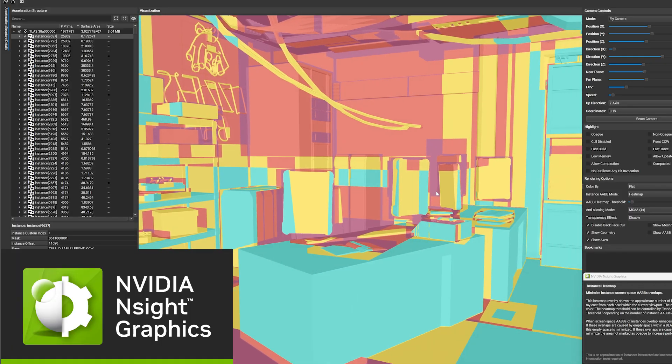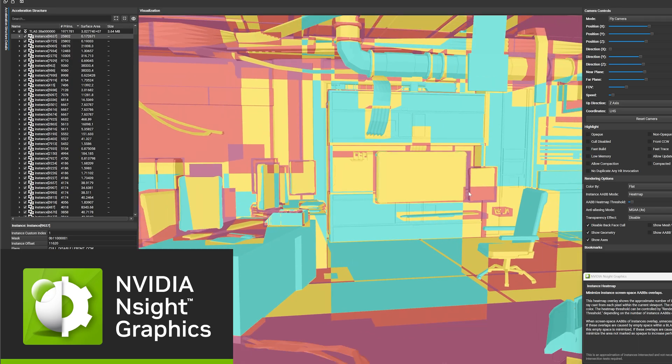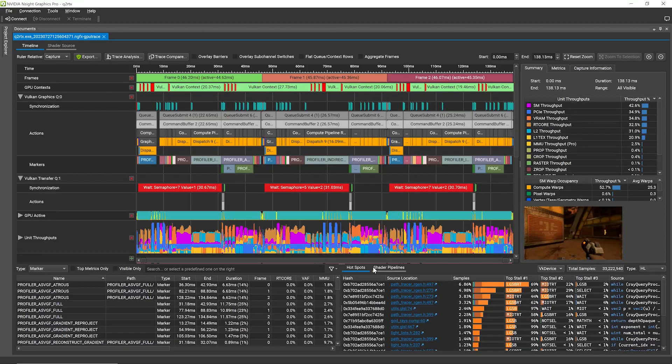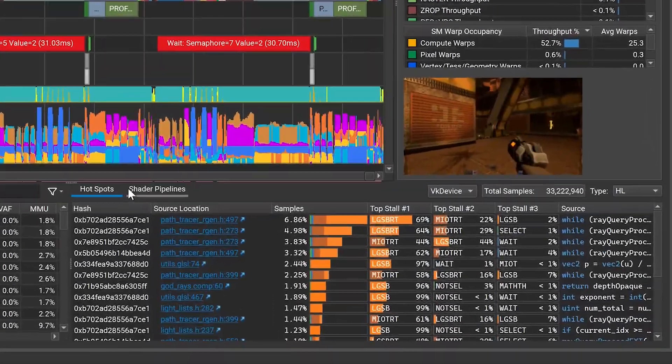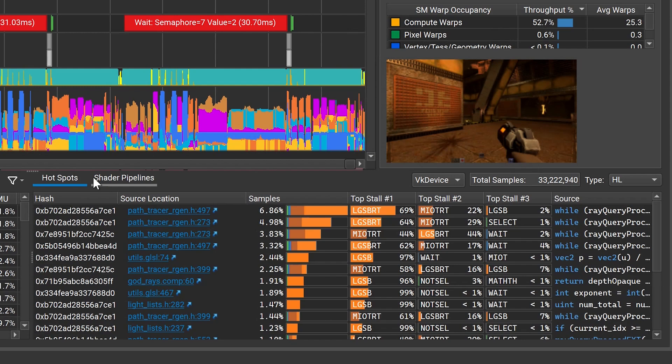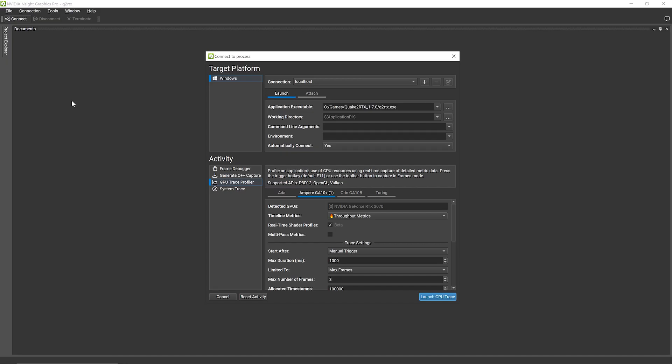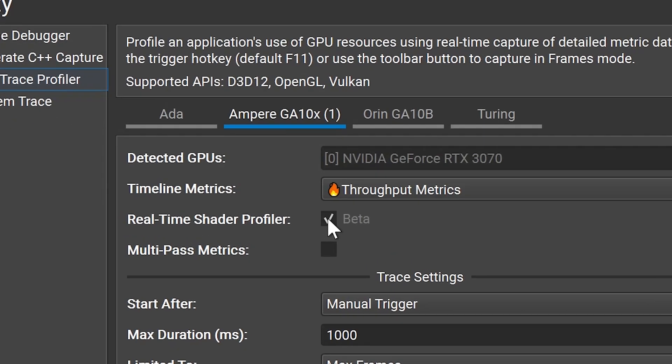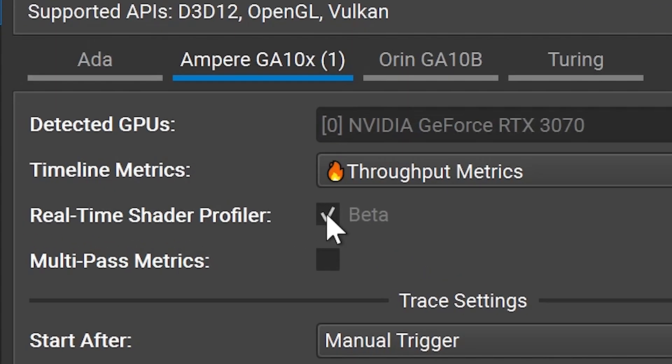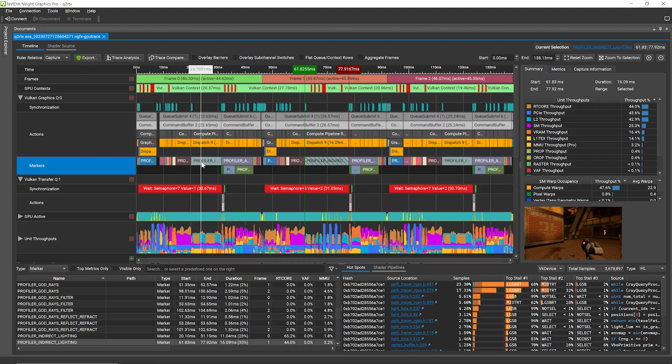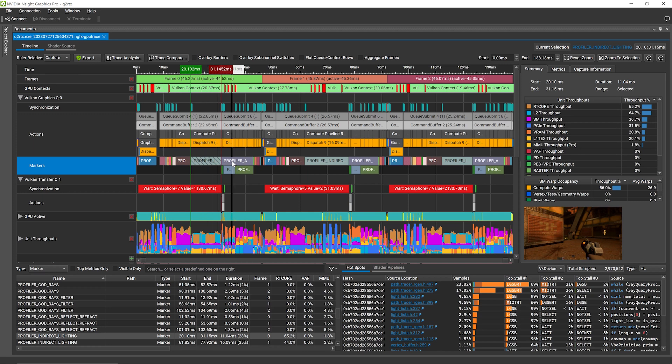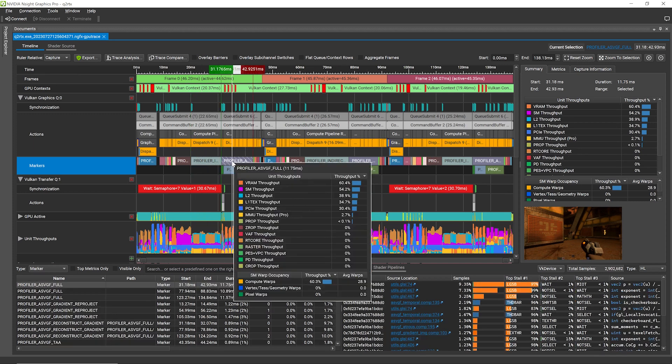With the arrival of Insight Graphics 2023.3, we are excited to announce the world's first temporal sampling profiler for GPU shaders. Simply run your application through the GPU trace profiler, enable the all-new real-time shader profiler, and discover the most expensive shaders at each moment in your frame.